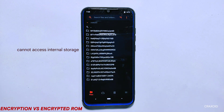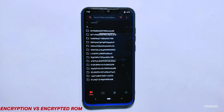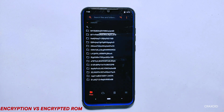For example, encryption is like putting a lock on a diary that you don't want anyone else to read. The diary is the data on your Android phone and the lock is the encryption process that turns the data into an unreadable format. Only you or someone who has a key or password to unlock the diary can read the information inside.